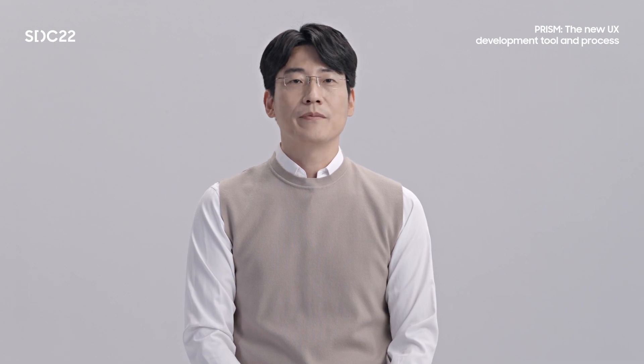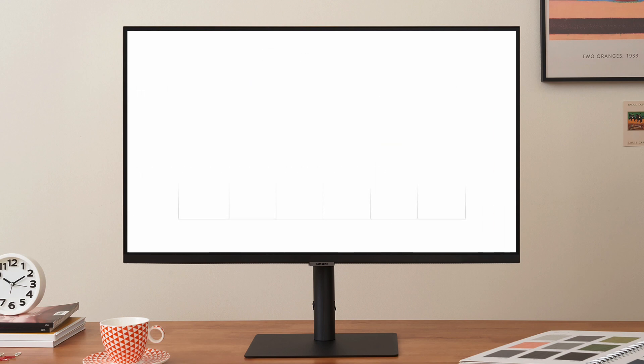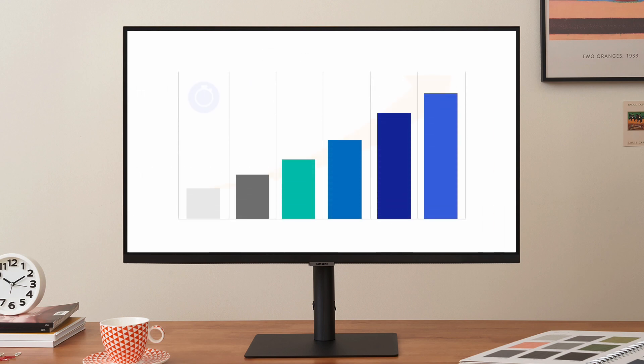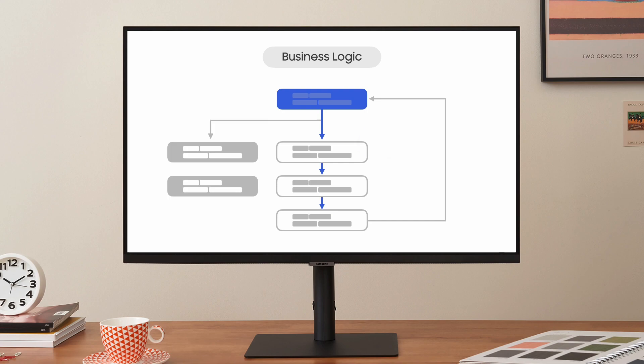Hello, I'm Hyunseok, software platform developer for PRISM and Tizen. I will explain how the UI app development process works using PRISM. UI application development consists of UI visual and business logic. PRISM eliminates the need for visual coding and so dramatically increases productivity for software developers, who need only to focus on business logic development.